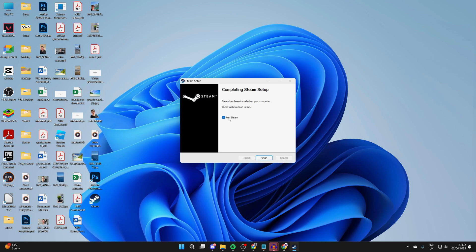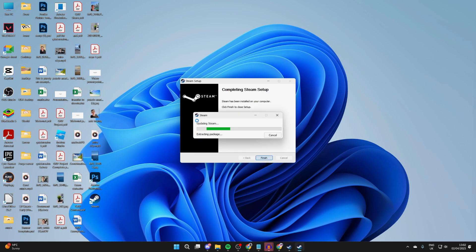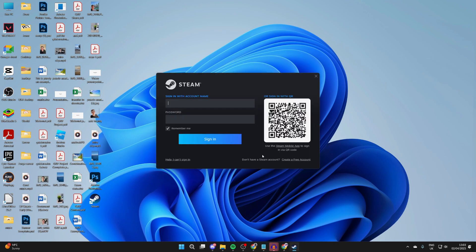You can have Run Steam selected and press Finish, and it should then start. You're going to be prompted to sign into Steam. If you don't have an account, you can press Create a Free Account in the bottom right.